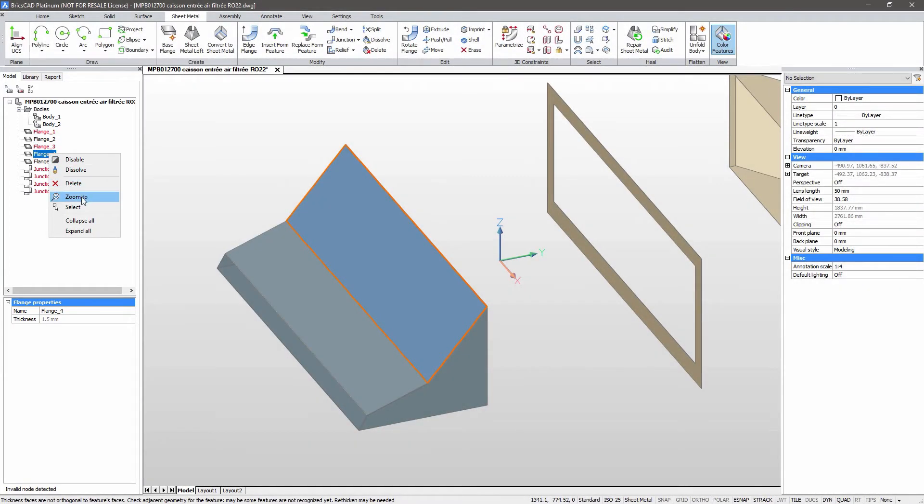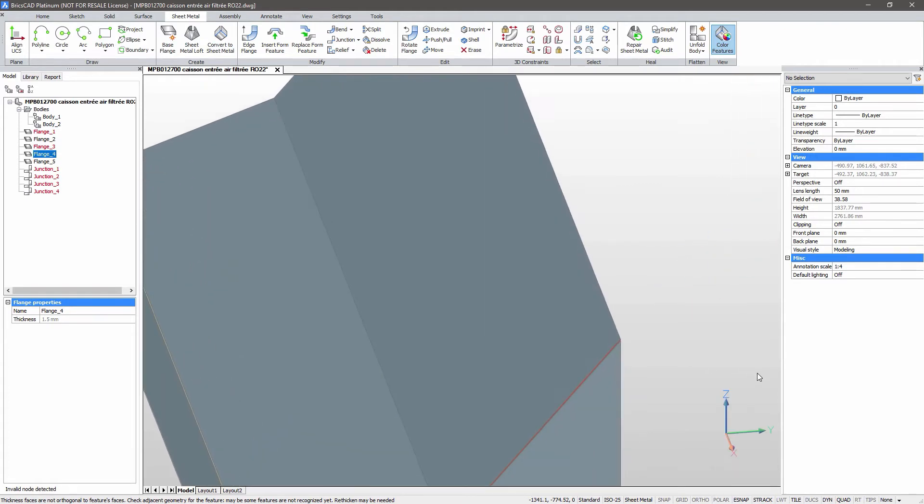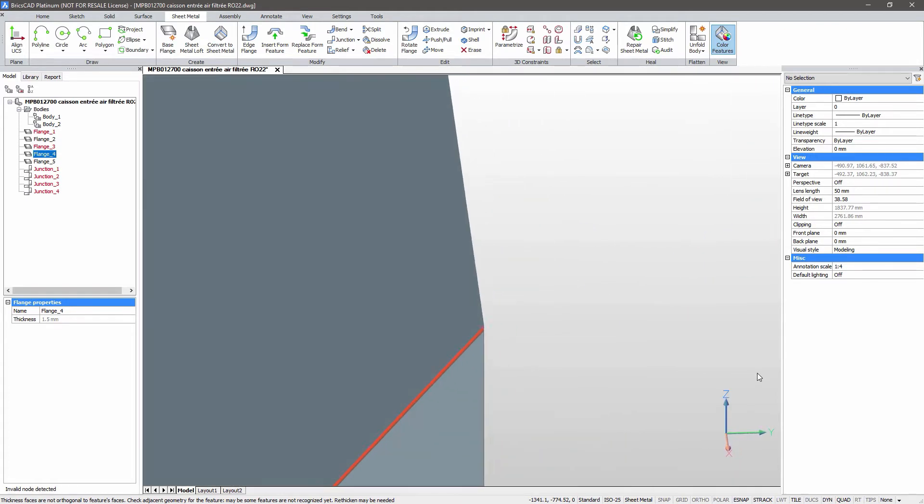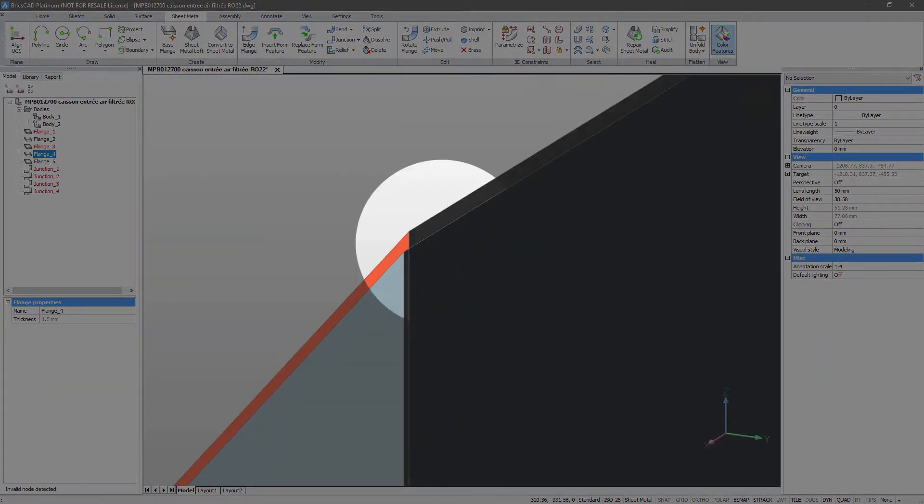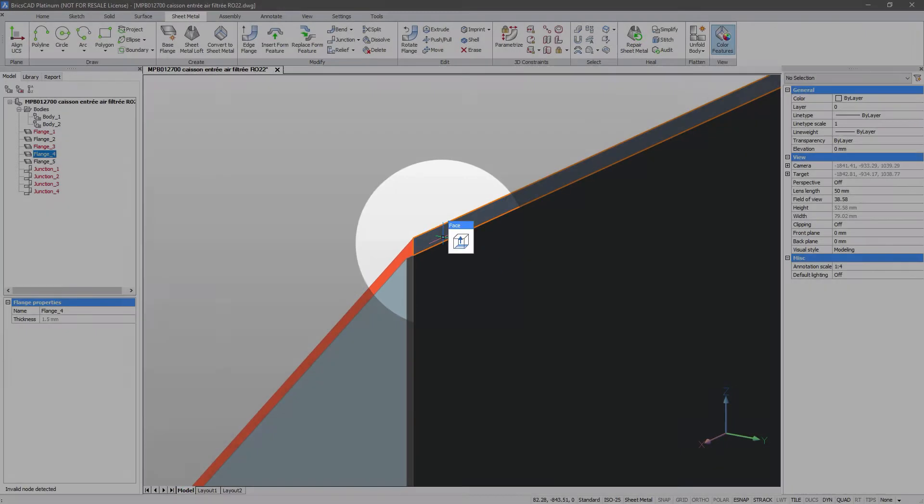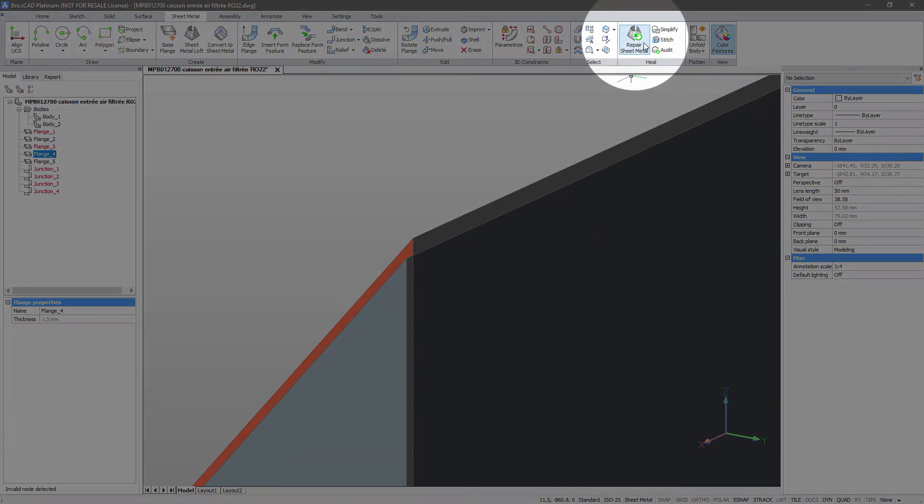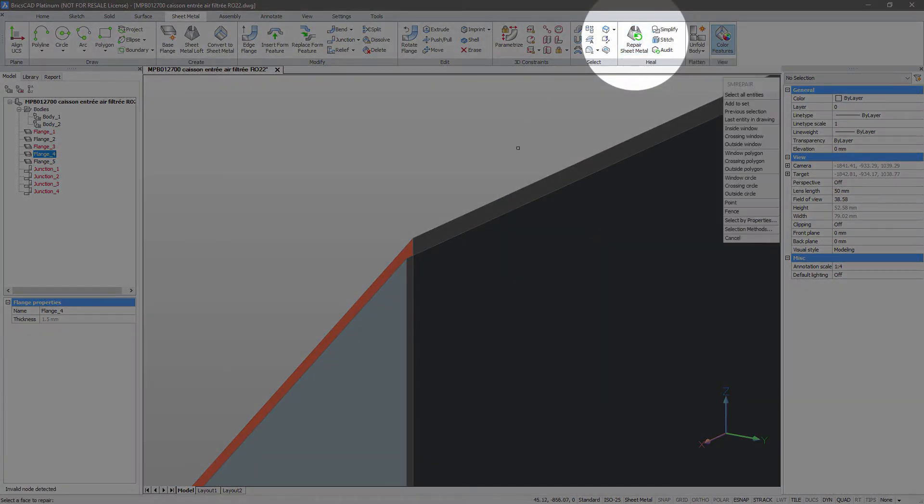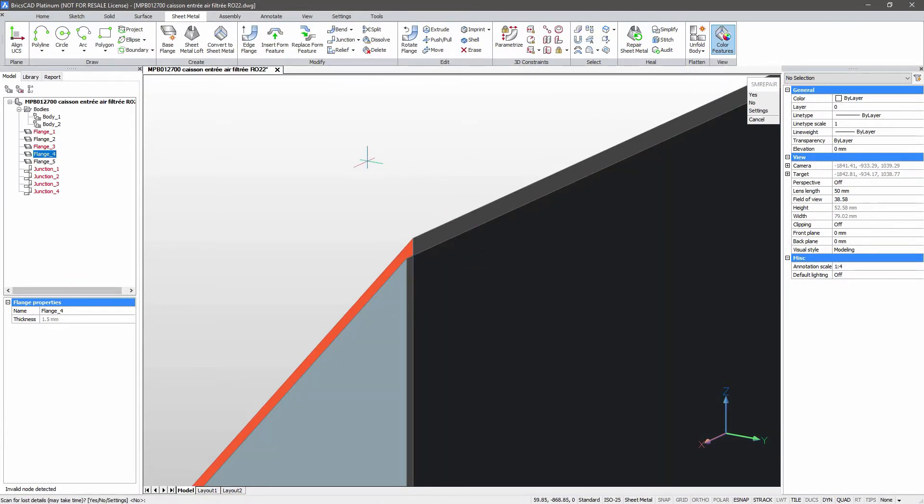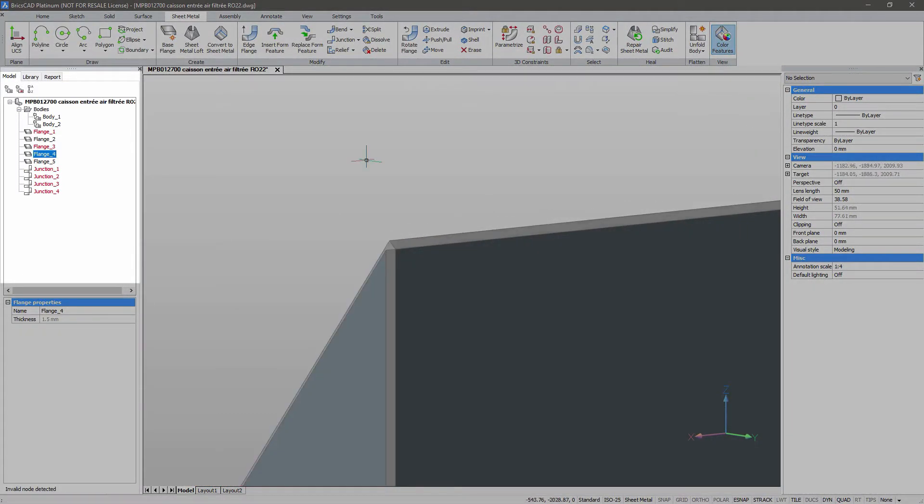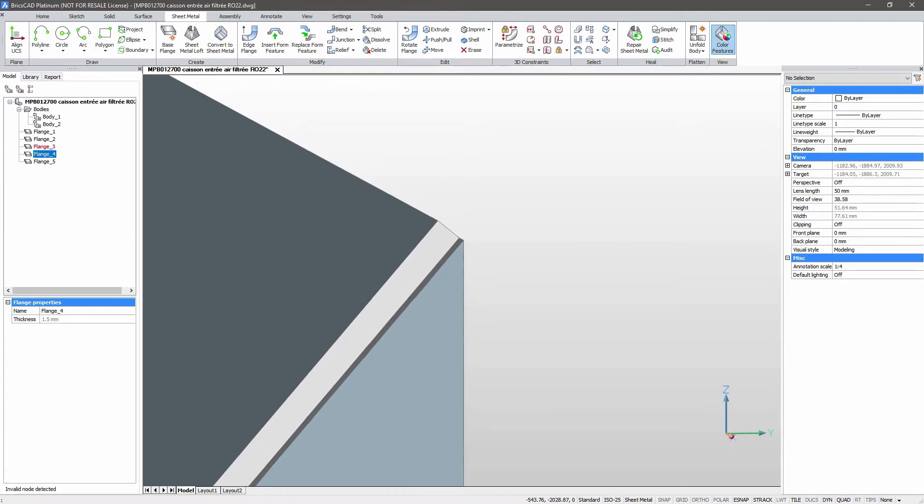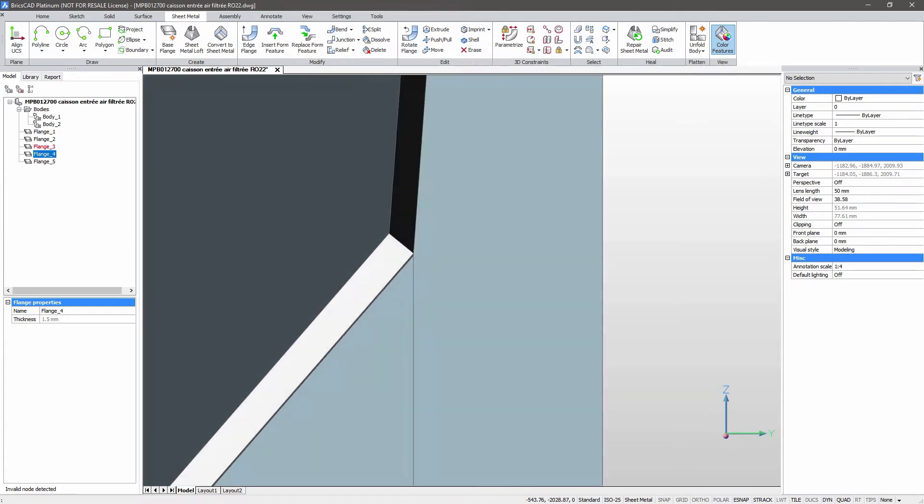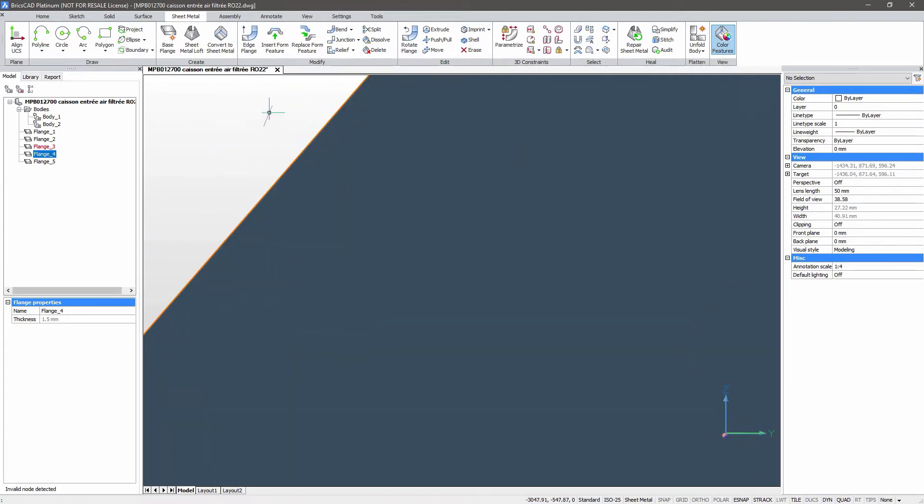Let's zoom in on flange 4. The side face is not orthogonal to the flange. The repair takes seconds. Let's do the same repair on the other side of the part.